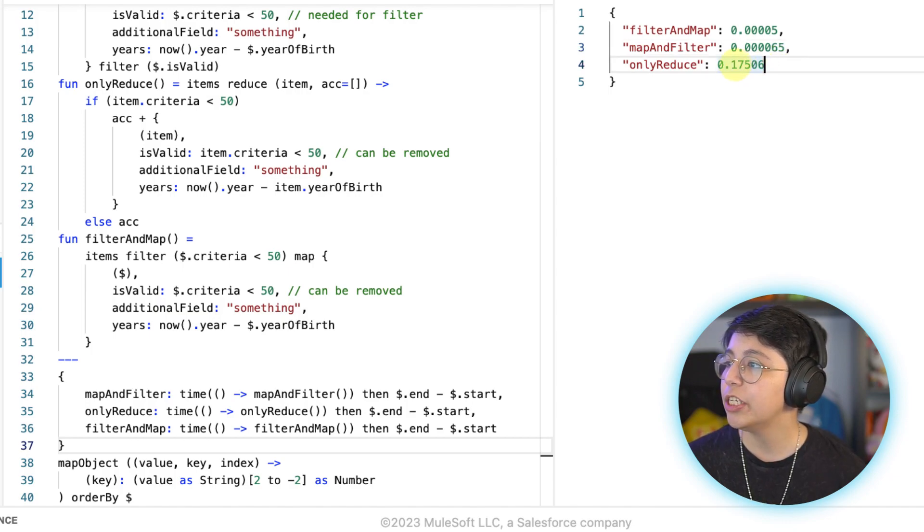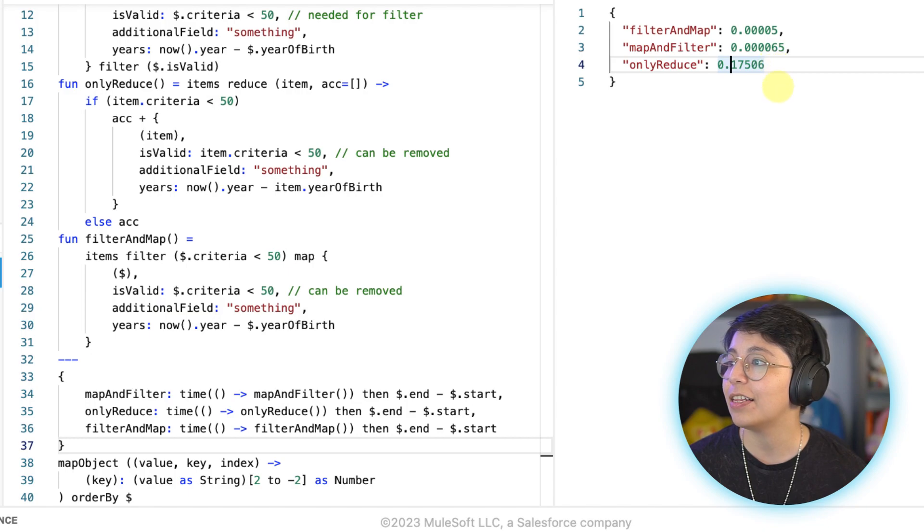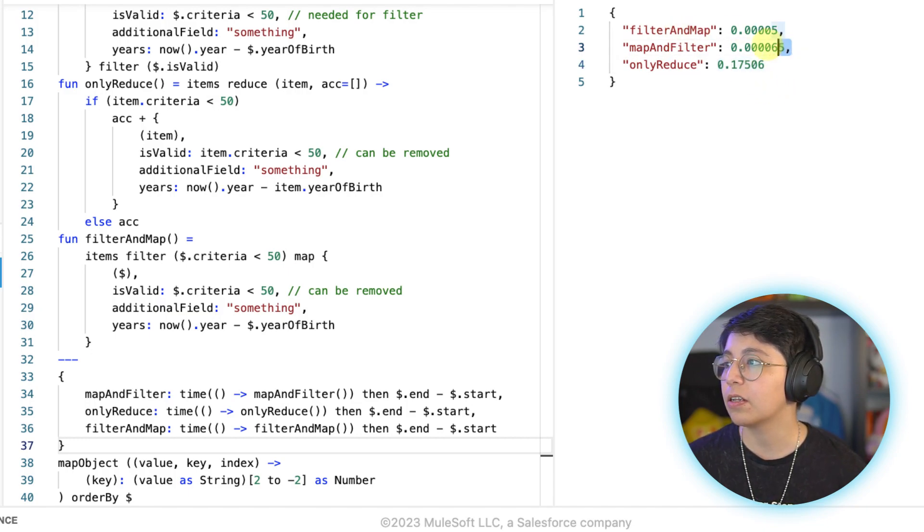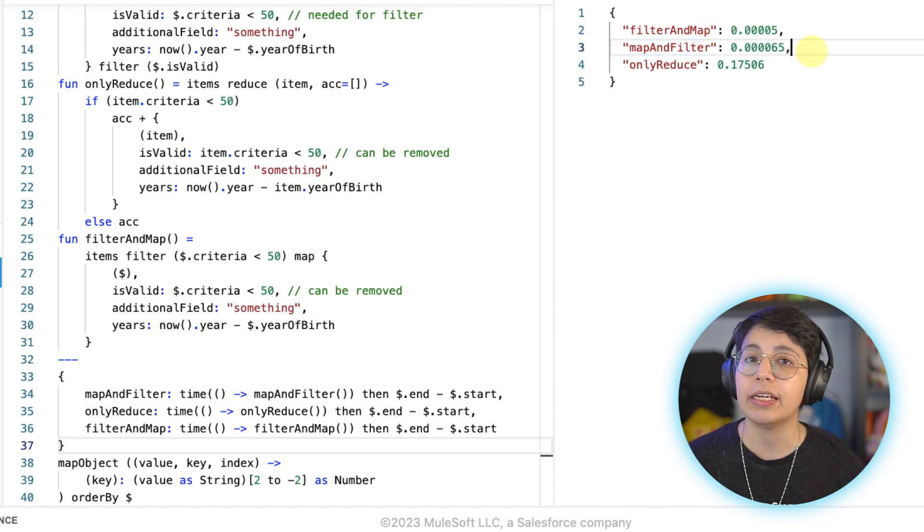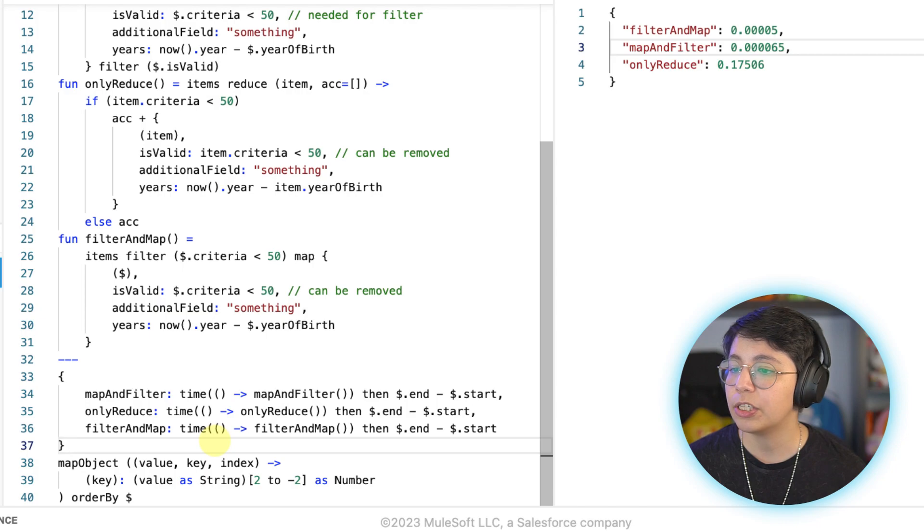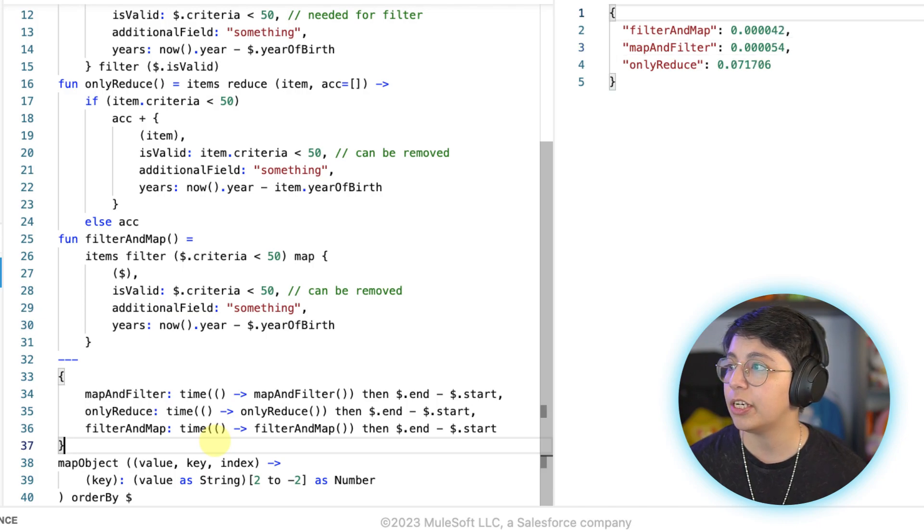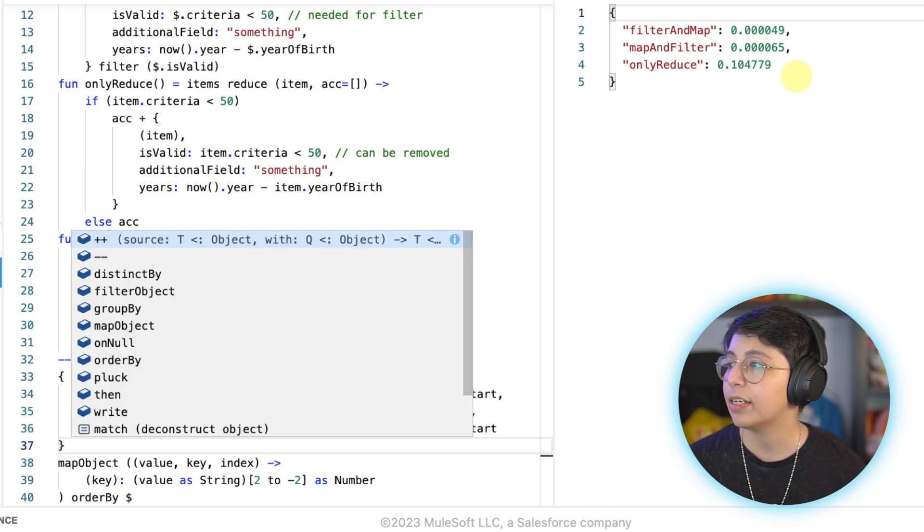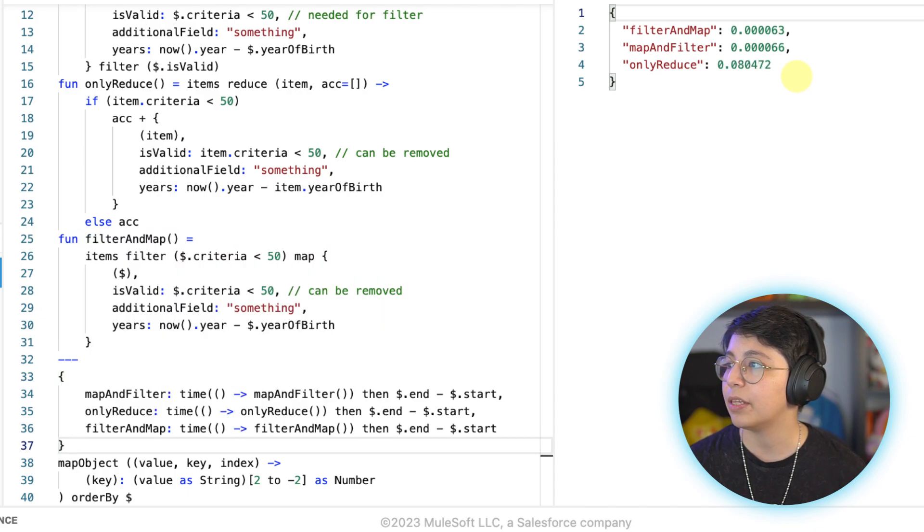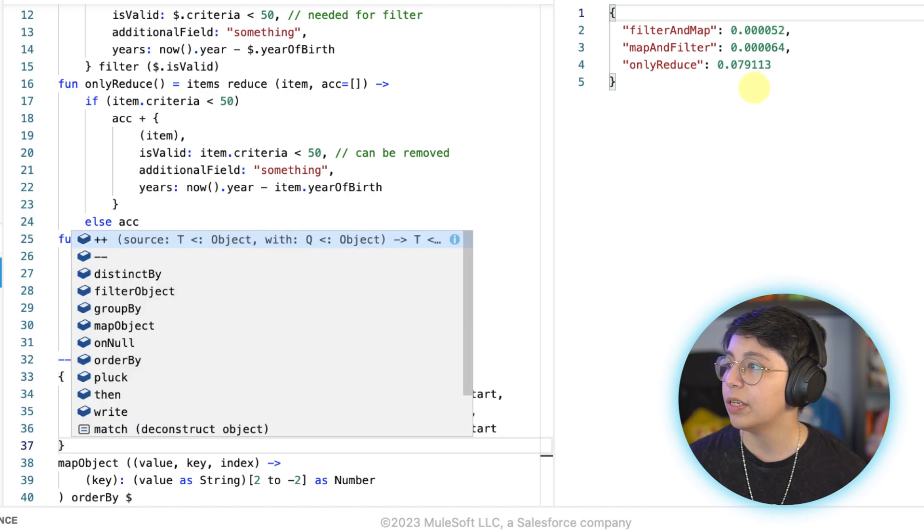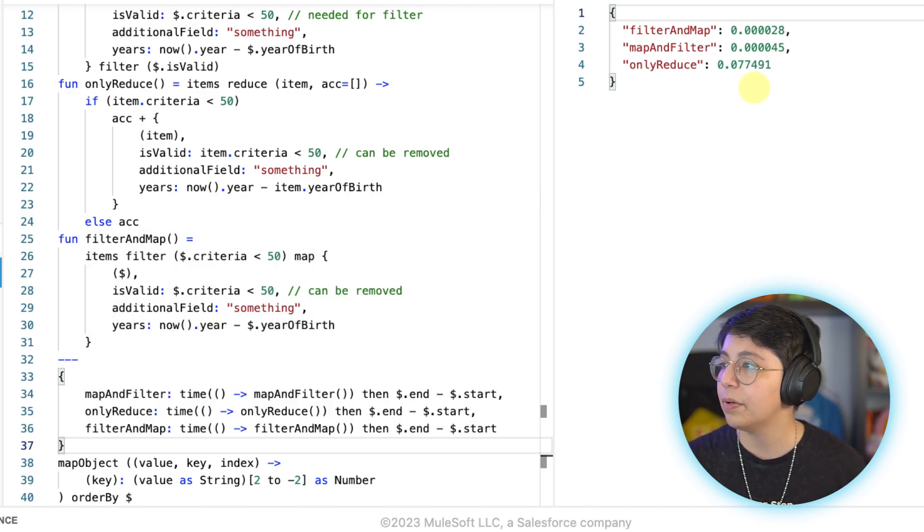And then I created here some scripts to run this. It's timing each of the approaches, and then it's ordering them by the fastest one first. And the one that took longer is going to be at the end. So as you can see from here, filter and map took like five, I don't know how much that is. Now we have map and filter, and we have only reduce. So only reduce took way longer than the other two. Filter and map and map and filter are close, but filter and map ends up being way less time.